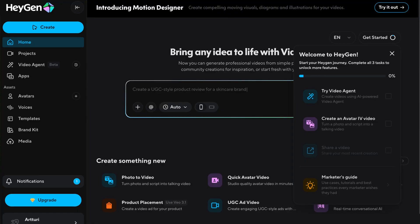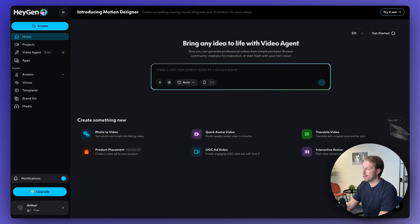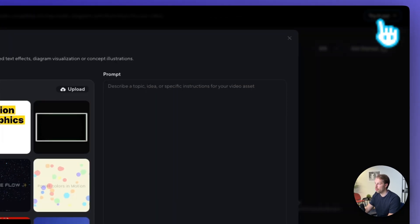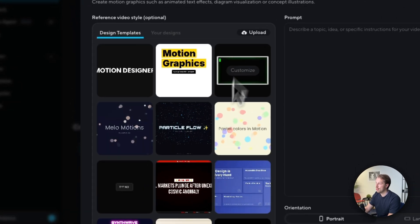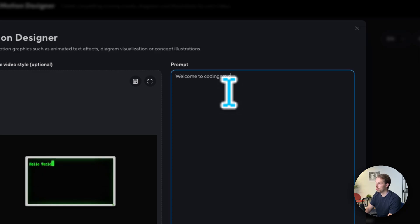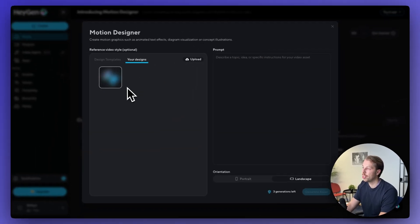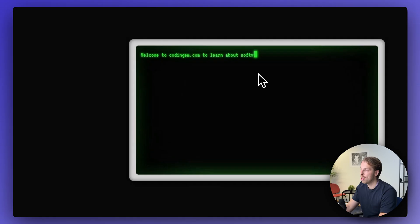Next on the list is Hajan, which just dropped a new prompt-based motion graphic designer tool. Sign up at hajan.com — there's a free trial link in the description. Click 'Try It Out' in the top right, then choose a template or upload your design. I like the terminal window style motion graphic, so let's create one for my website codinggem.com and hit 'Generate Assets.' After about two minutes, the result looks super cool — it nailed it pretty much perfectly.